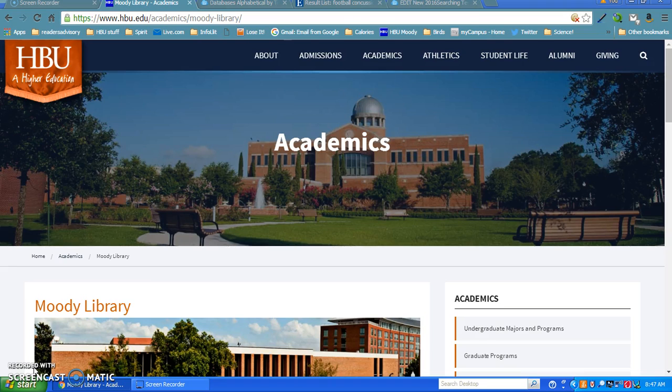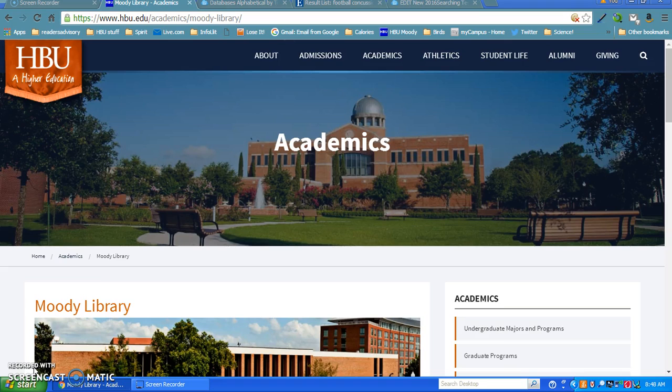Mental Measurement Yearbook started out as an annual index that came out with different instruments found in books or journal articles, and now luckily this is an online database. We do have some of the earlier volumes in the library, but all the volumes we have are already incorporated into the online database.